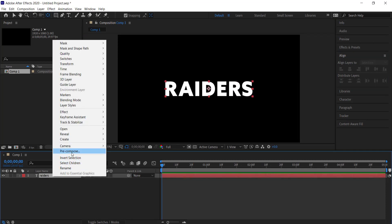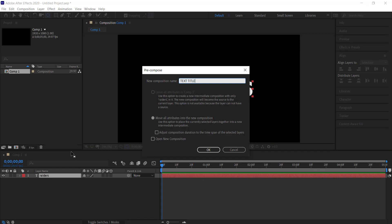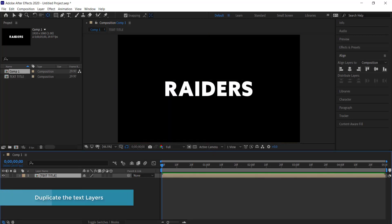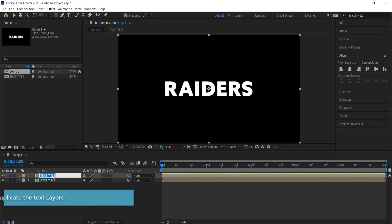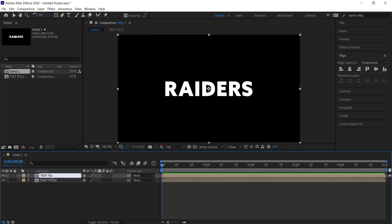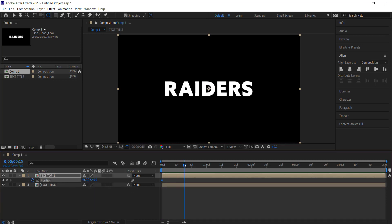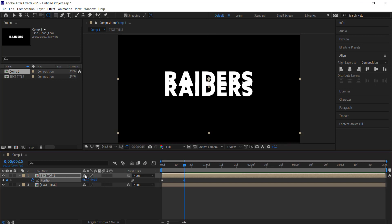The next thing we need to do is right-click and pre-compose that layer — I'm going to call it 'Text Title'. Now we need to duplicate that and call it 'Text Top One'. Press P on the keyboard for position, set a keyframe at the start of the timeline, then move forward to about 15 frames and write minus 100. If you've done that correctly, you'll see the simple animation moving up.